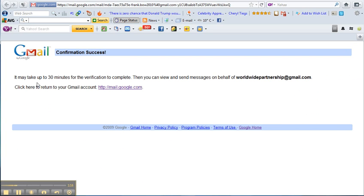And here it is telling us it may take up to 30 minutes for the verification to complete. So pause again and we'll come back to it again.